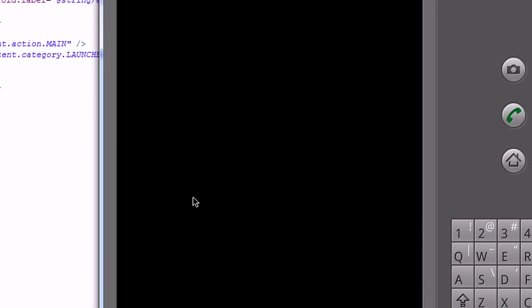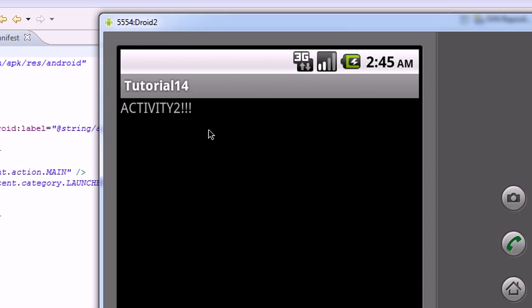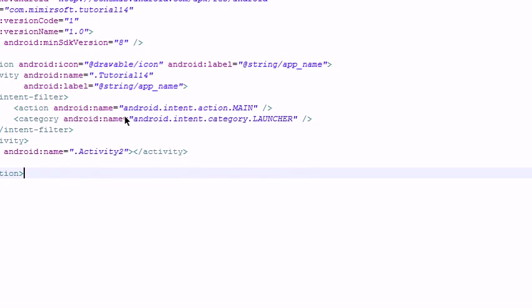Menu. And we're at the second activity. Now let's go examine our code.